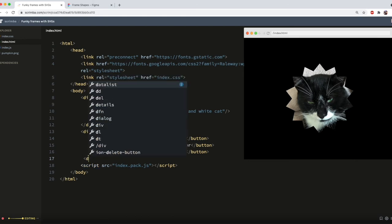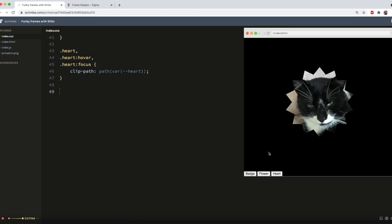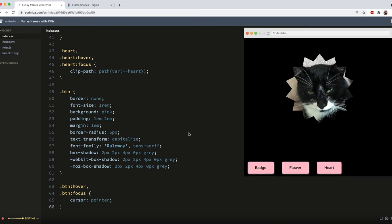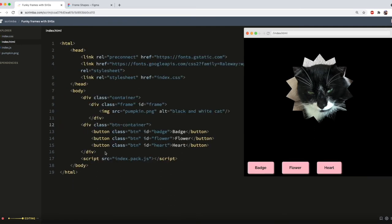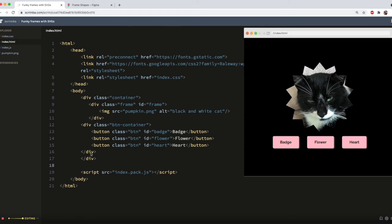We'll write badge in the button itself. And then we need a flower button and a heart button. Oh, I need to close my container. And here they are. And I wrote the button styles earlier. So I'll just copy and paste those in. And actually, I realize I want them inside my main container. So they're nicely styled.